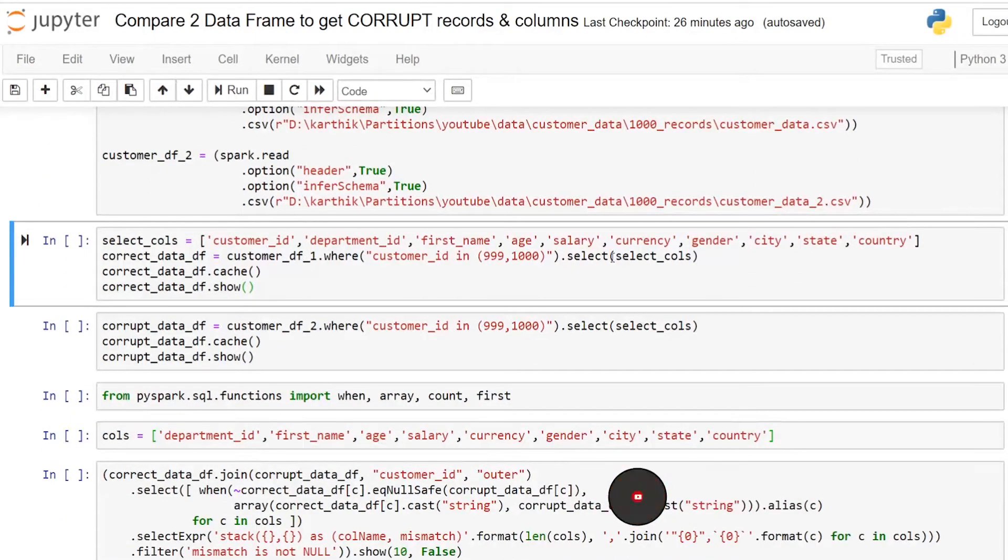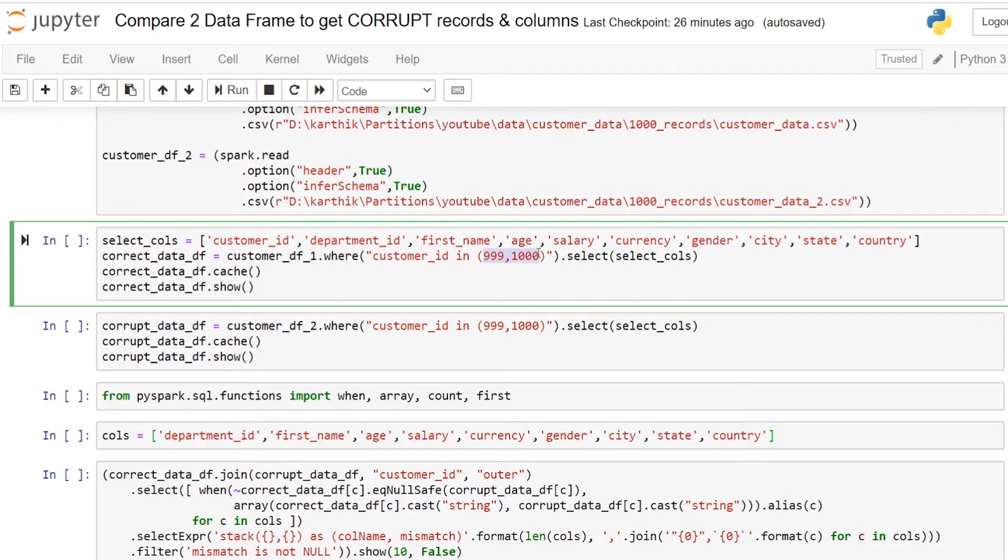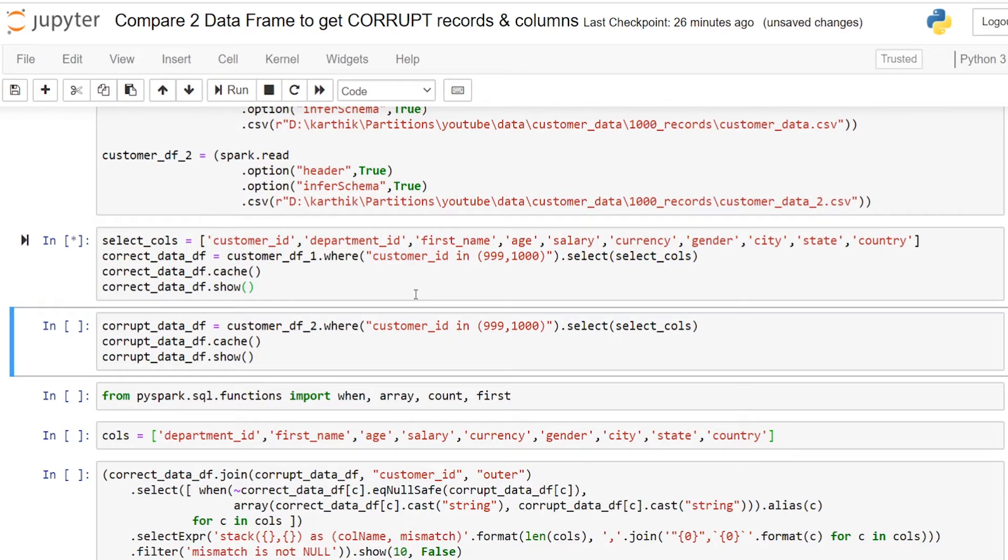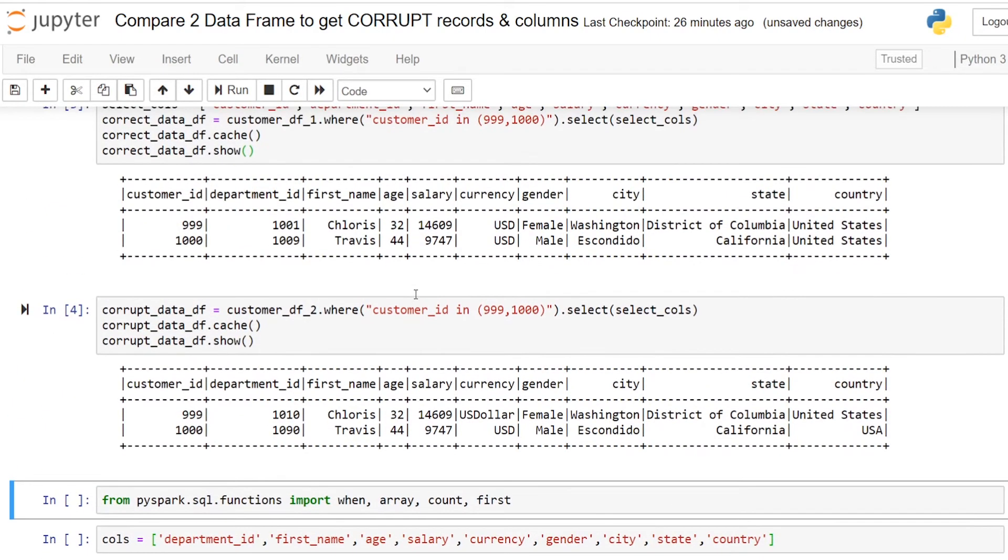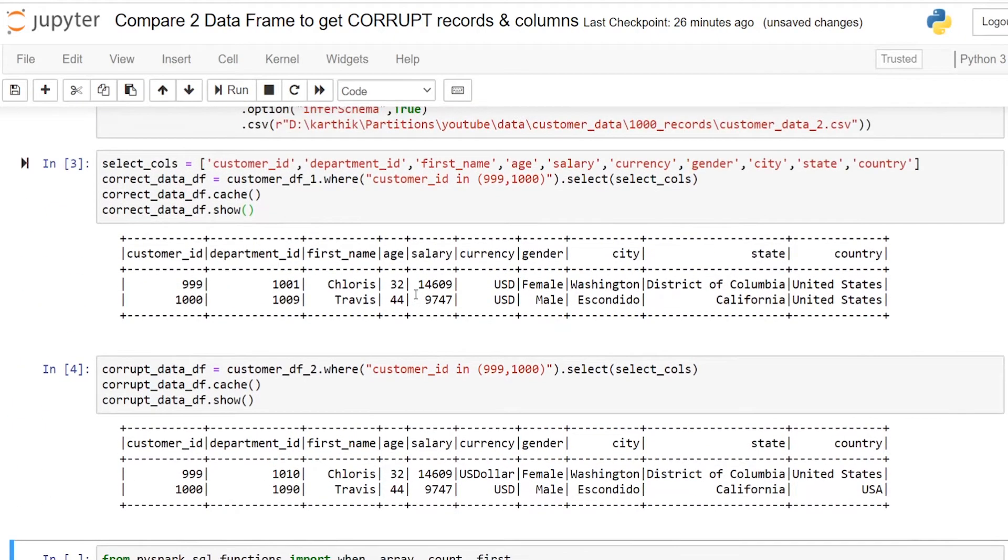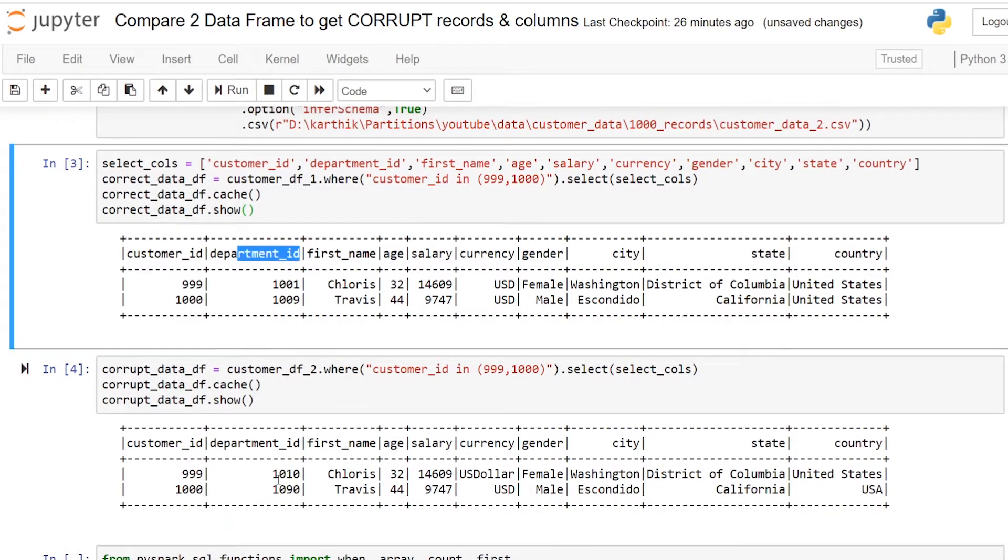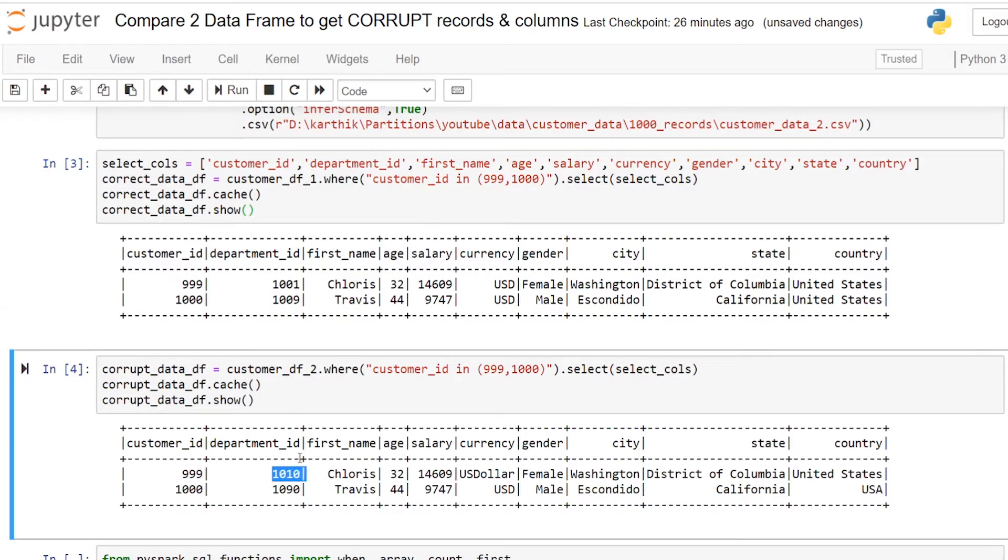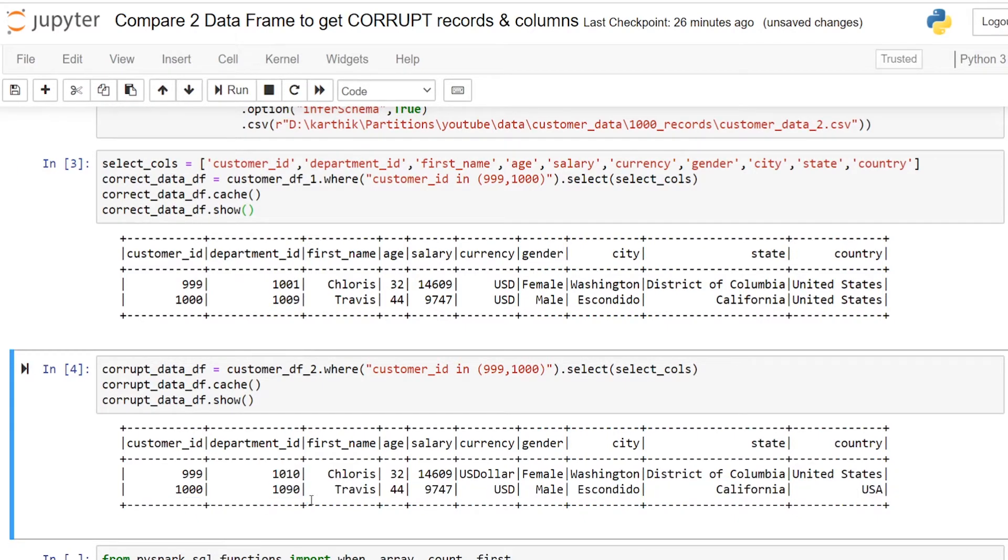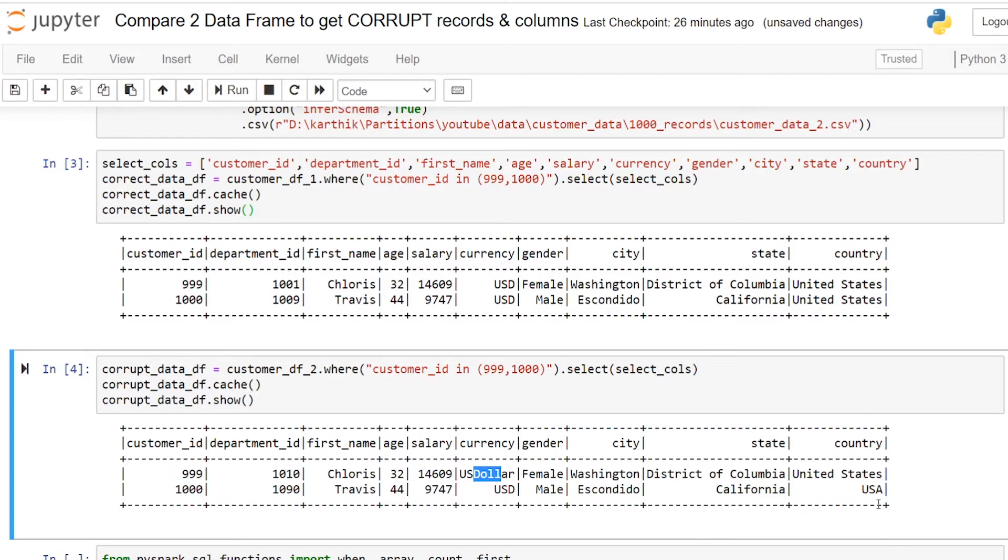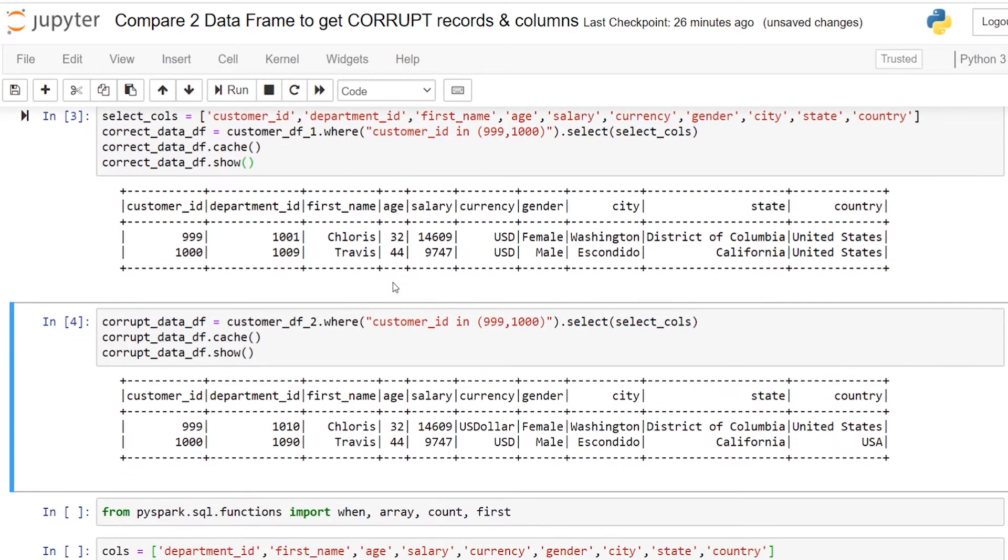For this demo I have modified the record number 999 and 1000 which is the customer ID column. I am showing the two records, how the data looks, how the data has been modified in columns like department ID. If you see here it is 1001, I modified to 1010, and 1009 to 1090. Also I have changed some other columns like currency here USD, I have changed it to US dollar, and country here it is United States, I have modified to USA.